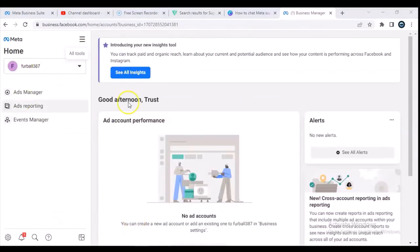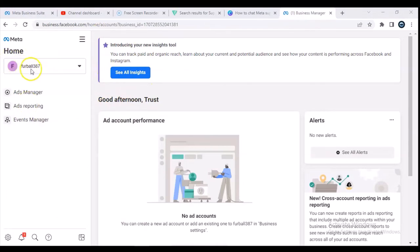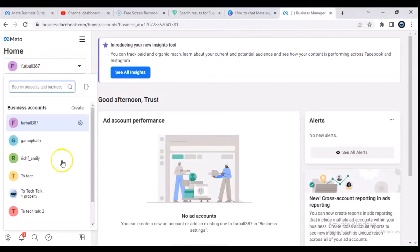Wait for it to load up, it might take a while. Whenever it comes to this particular section, it usually selects an account at random — it actually selects one of the Facebook pages I had at random. So all you need to do is click on the drop-down area and it's going to display even more accounts that you have.